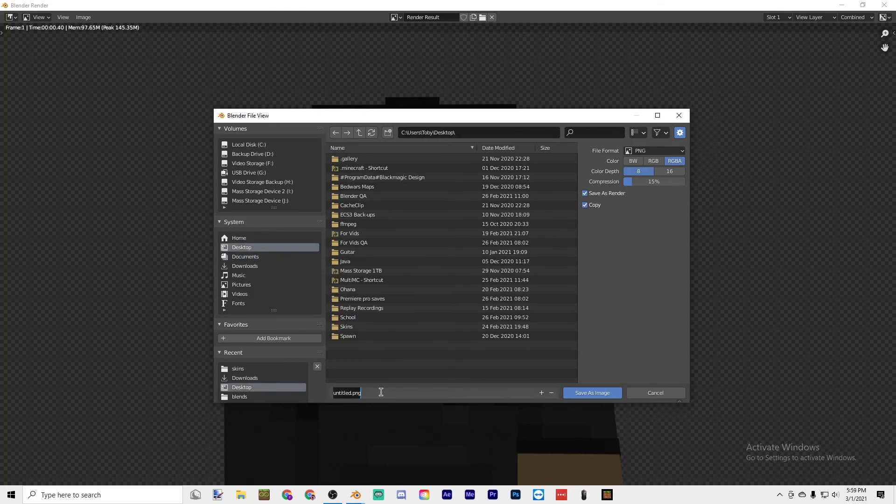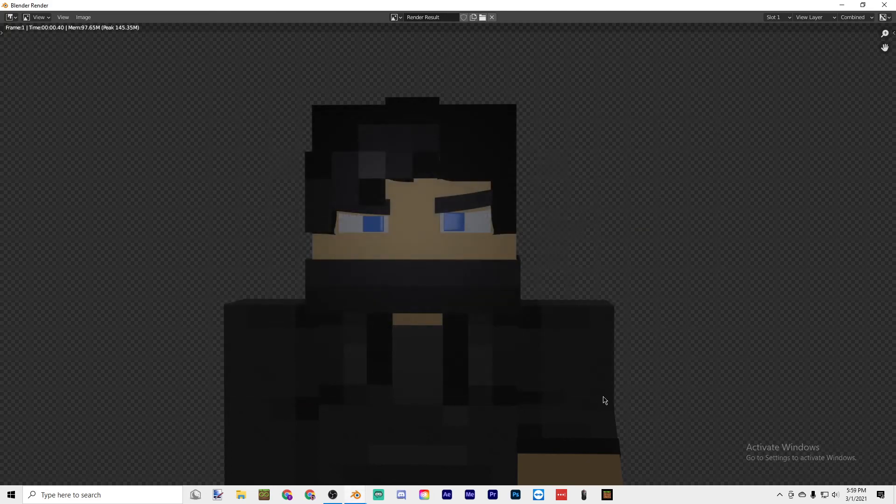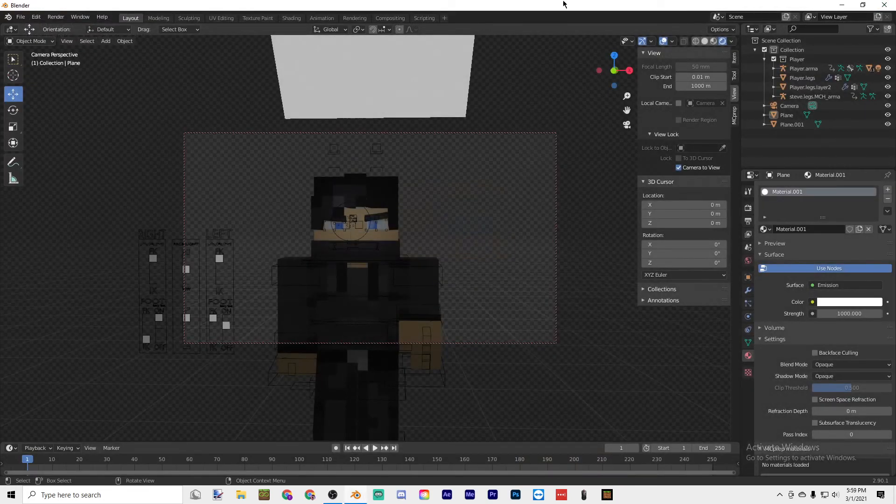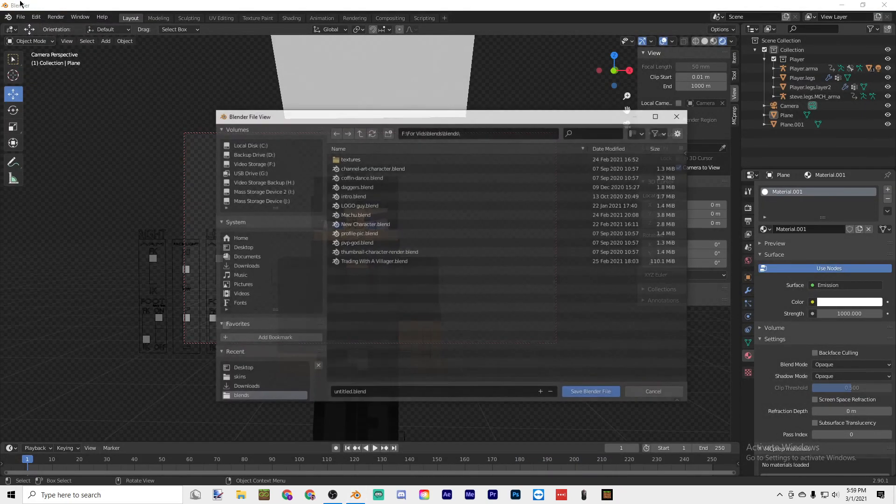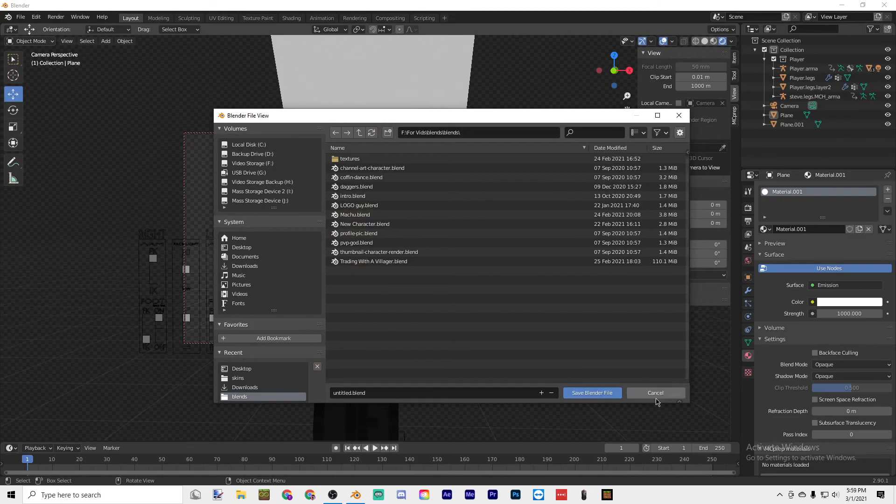Save as image. Then if you want to save the project file, just do Ctrl+S and then pick where you want to save it.